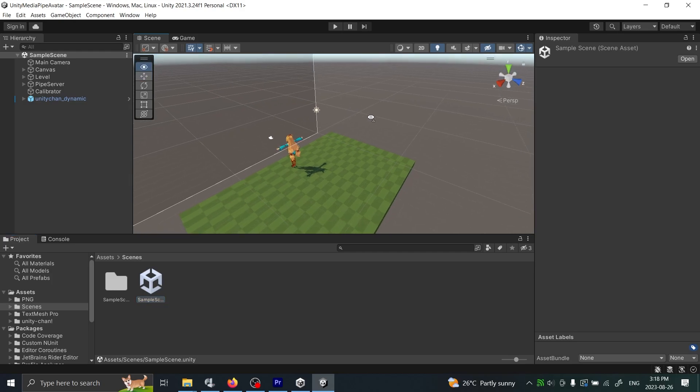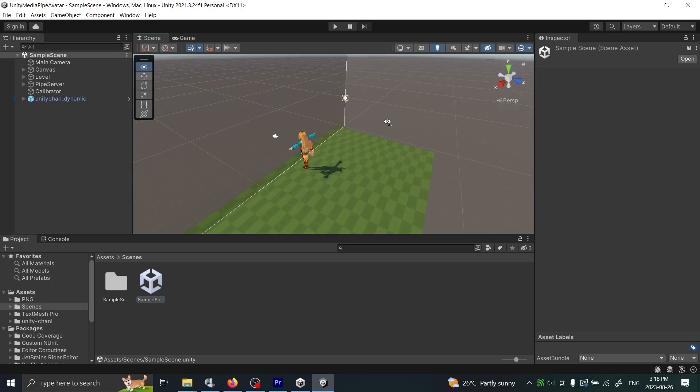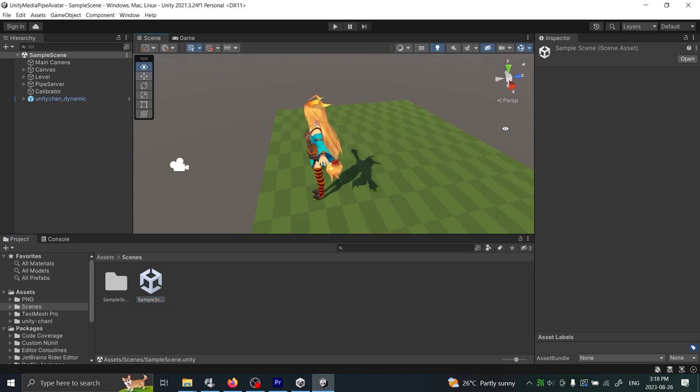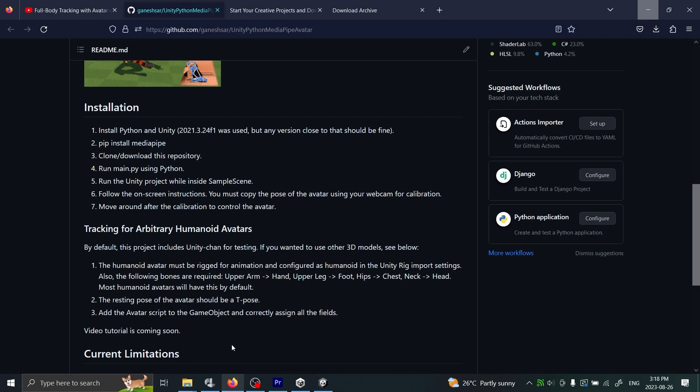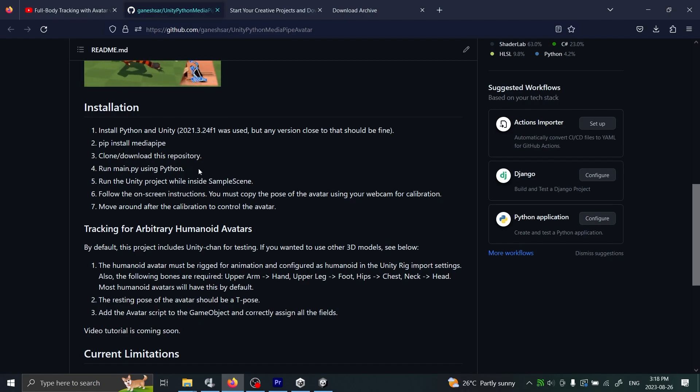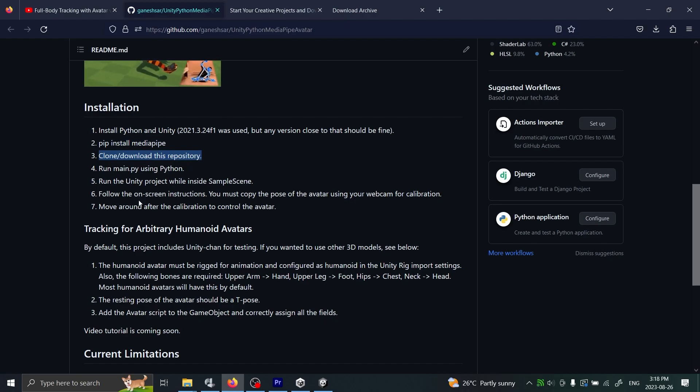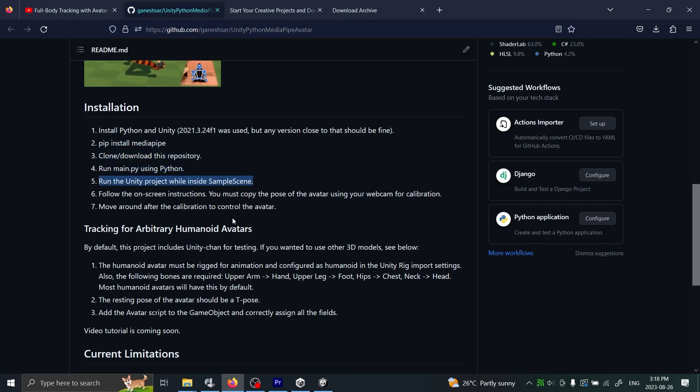You can move around in it. To actually run the project now, we can go back into our instructions. What we've done so far is one through five: we've installed Python and Unity, we've installed MediaPipe, we've downloaded this repository, and we've already tested running it.